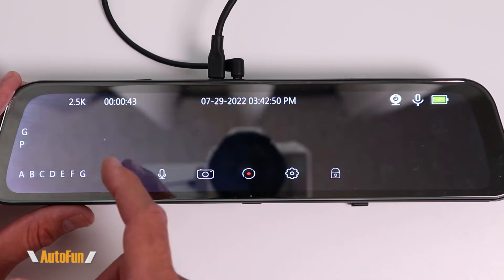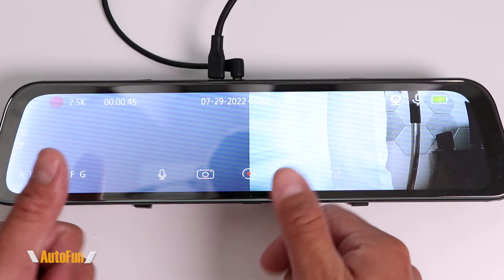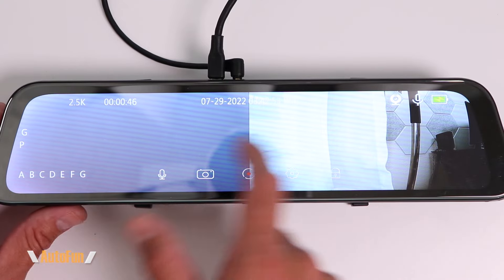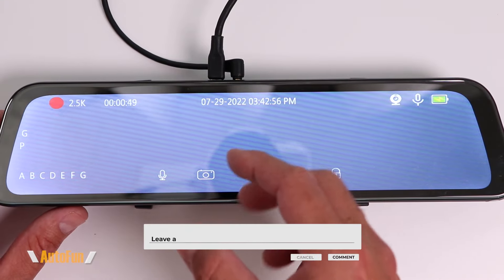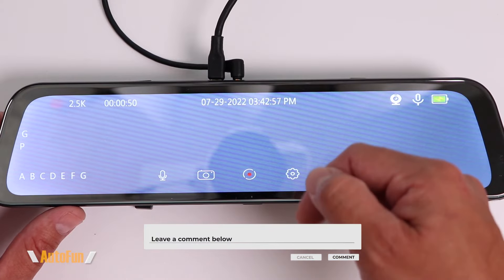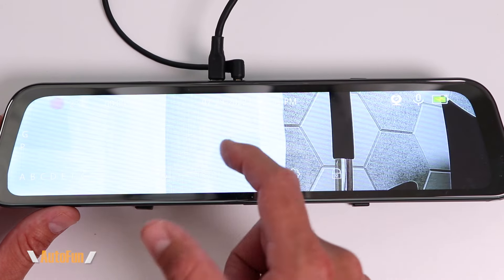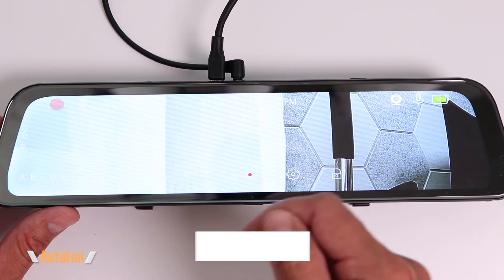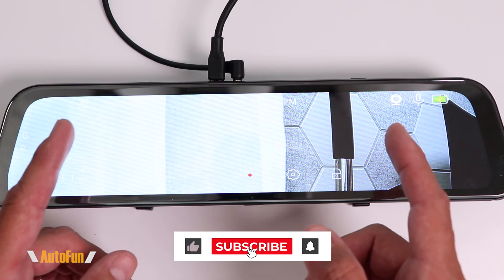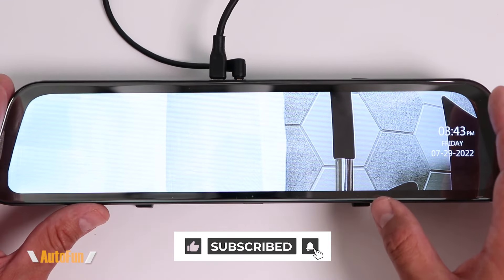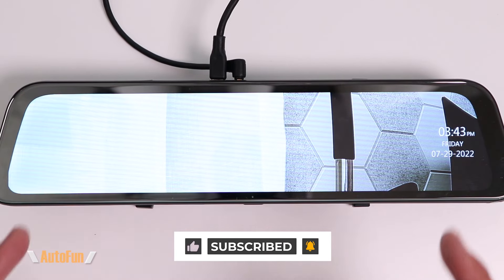Now that you know how to use this dash cam to its full potential, make sure to hit the like button to support the channel. If you have any comments regarding any of the menu items shown, please put that in the comments down below. I've placed a link to this dash cam in the description if you want to check it out further. Stay tuned as I have a lot more dash cam reviews coming up — thank you guys for watching, and I'll see you on the next one.